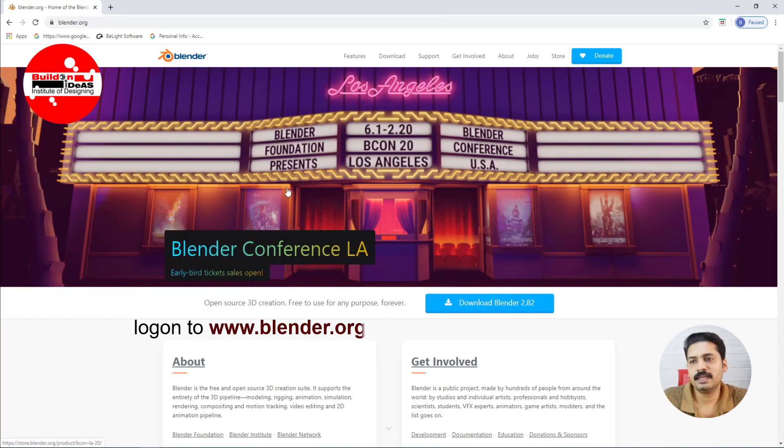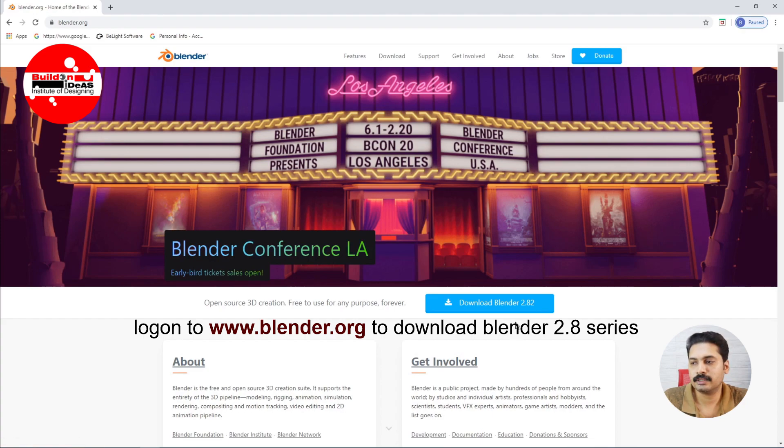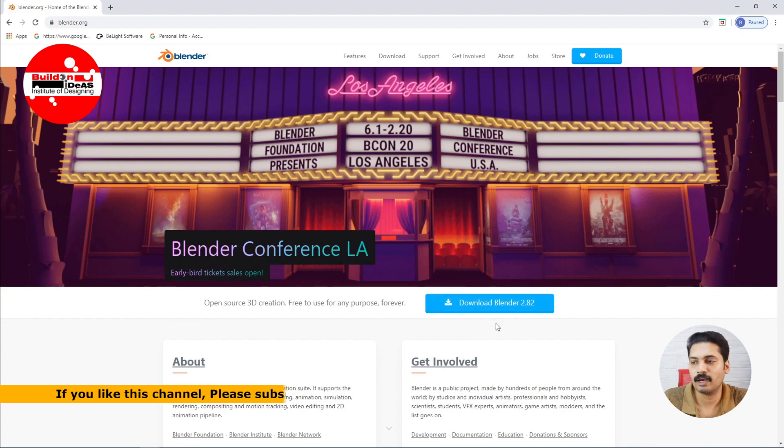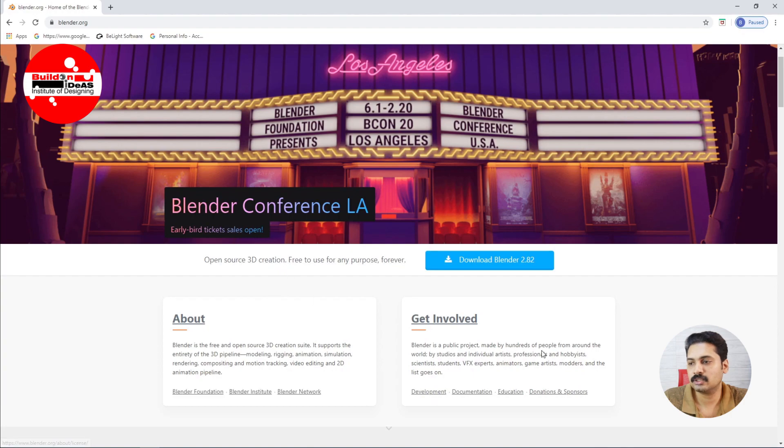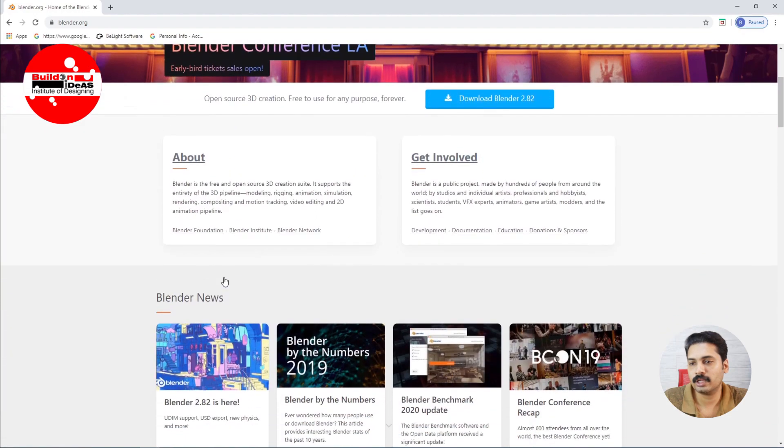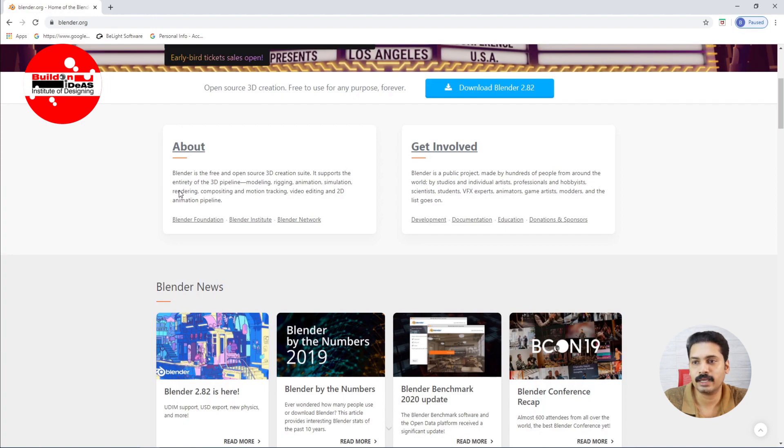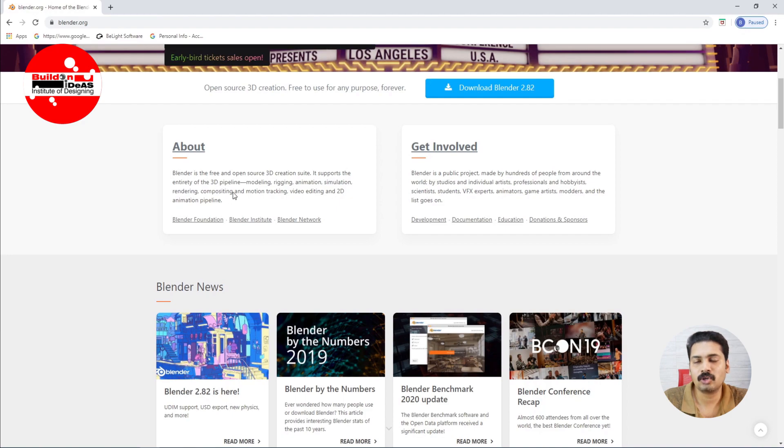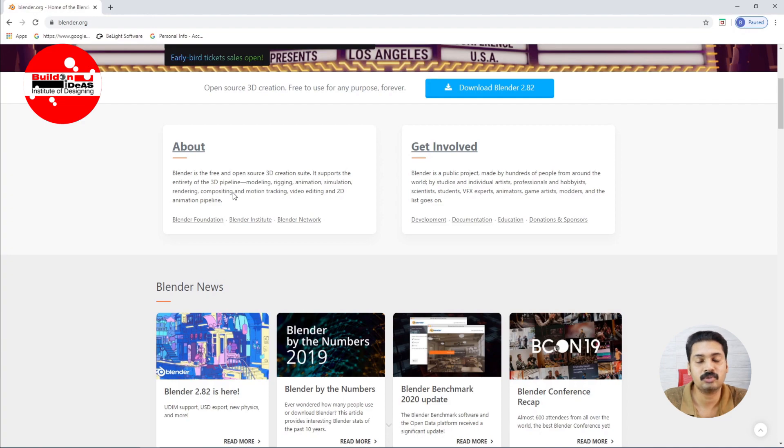So this is basically the website from which we can download Blender 2.8 series. The current version is 2.8 which is available for download. You can see that it is an open source 3D creation suite. If you go to the about section, you can see that Blender is a free and open source 3D creation suite and it supports the entirety of 3D pipeline. It is used in game development, used in film industry for VFX and giving effects to different sequences.